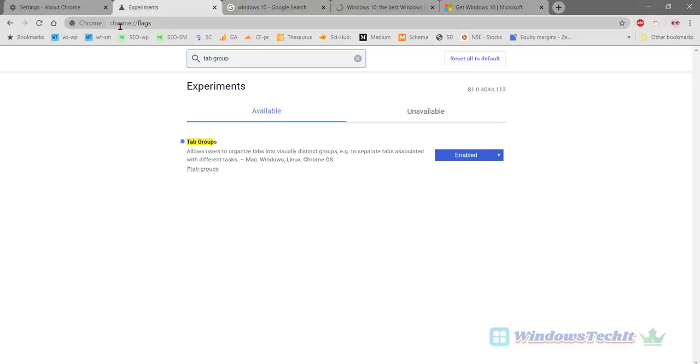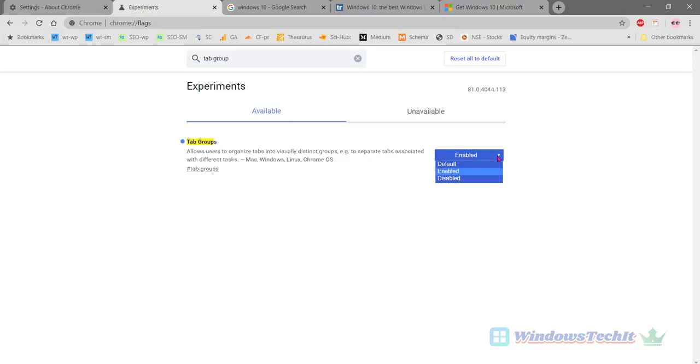Go to chrome://flags and in the search filter you type tab group. Next, then the tab groups experimental feature will be available. Click this drop down here.